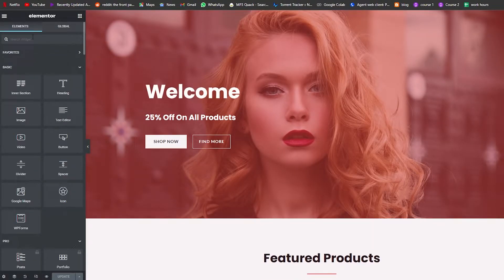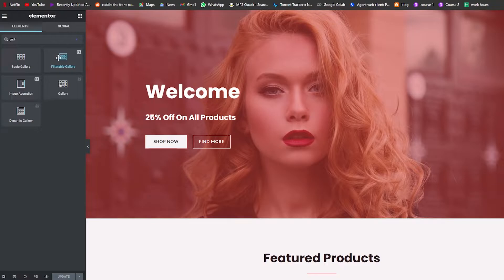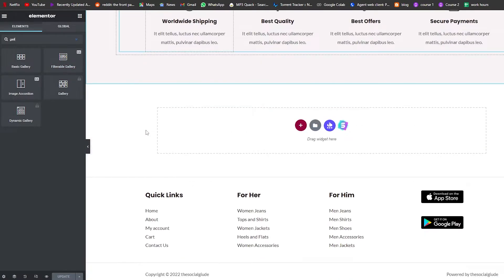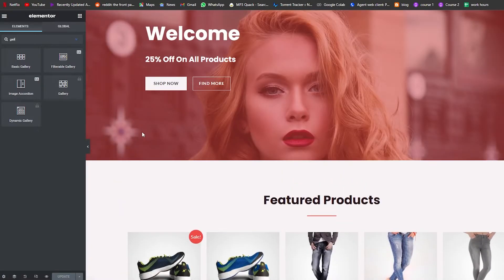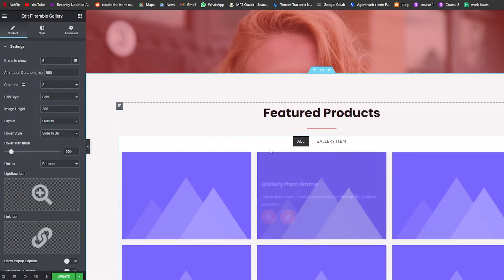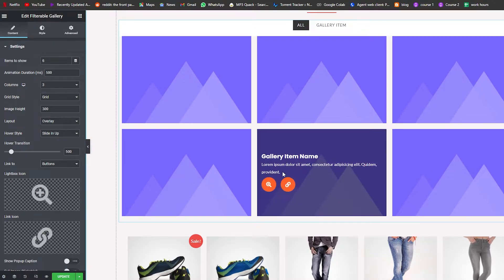Once we're in the editor, we want to search for Gallery. We have Basic Gallery, Filterable Gallery, and Icon Auction Gallery. The one labelled Filterable Gallery with the 'EA' badge is from Essential Addons. We'll find a nice place for it — just drag and add it above the existing section.